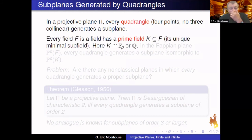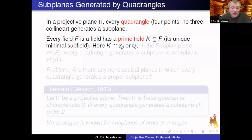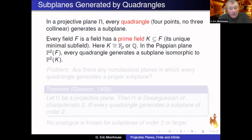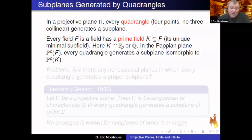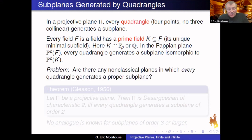Every quadrangle generates a subplane which might be the whole plane. In the case where F is a field, a field has a unique minimal subfield called its prime field. The prime field is either the integers mod p or the rationals, telling you the characteristic of the plane. In a Papian plane, every quadrangle generates a subplane isomorphic to the plane defined over the prime field.